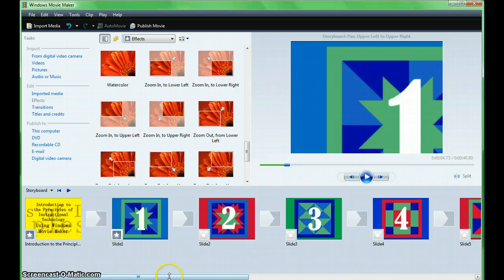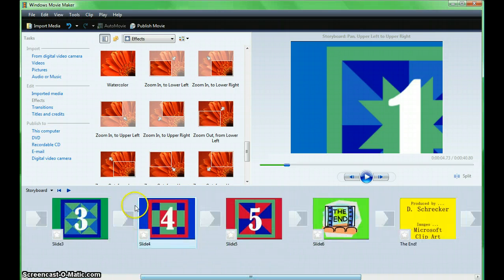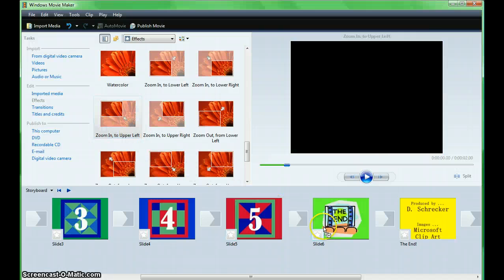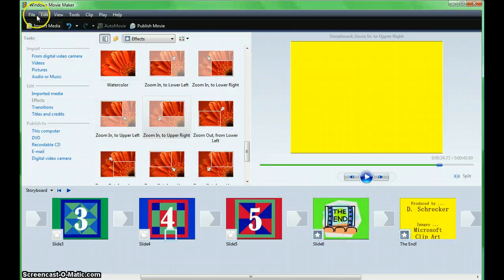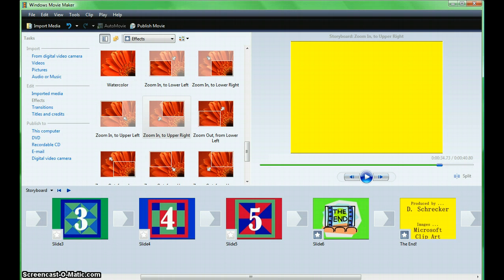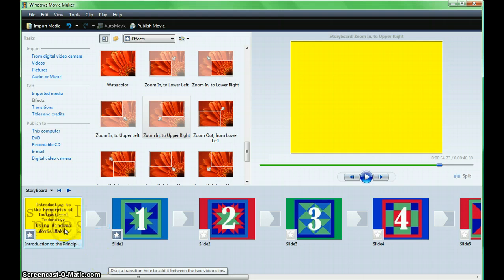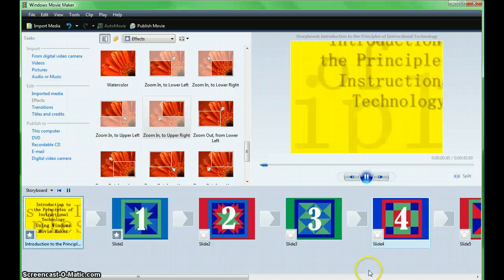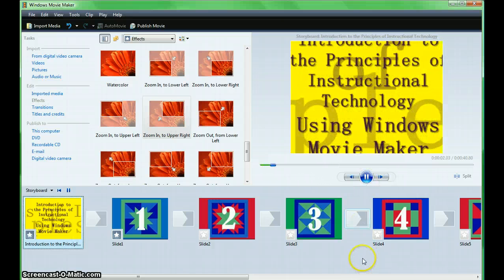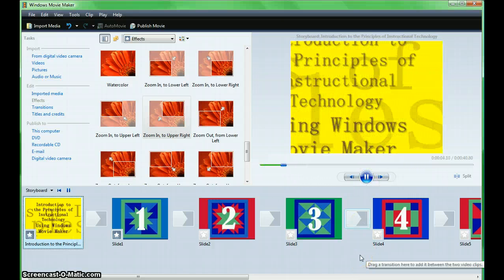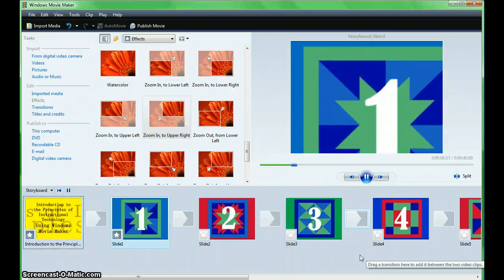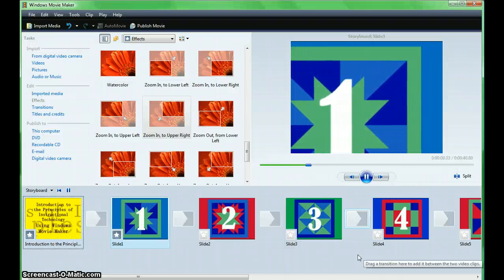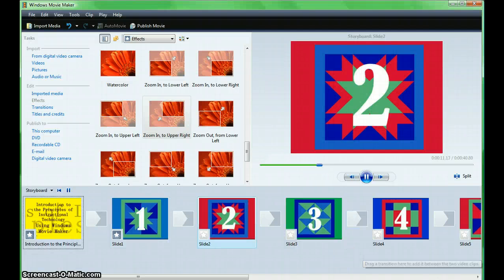Finish adding your effects and save your movie. Preview your movie by starting back at the beginning and clicking play. Notice as you preview, all of the elements that we've added in previous videos remain in place and viewable within the movie.